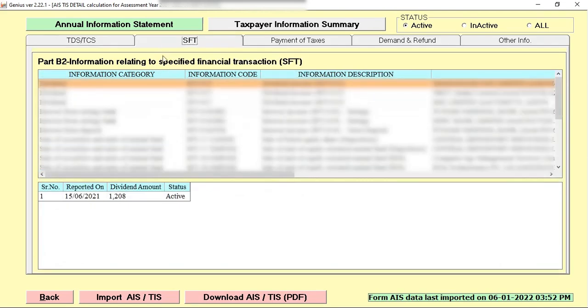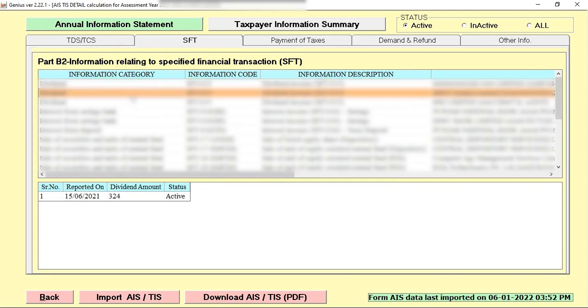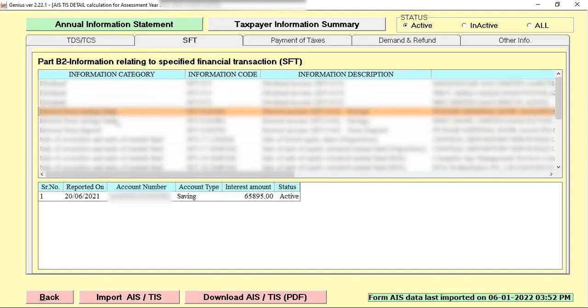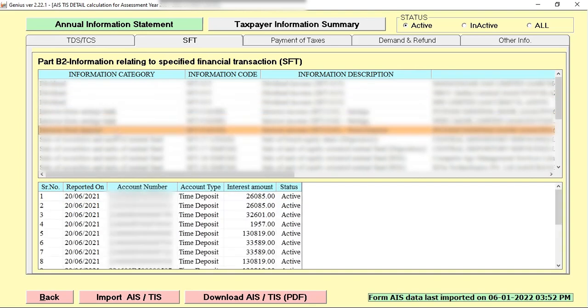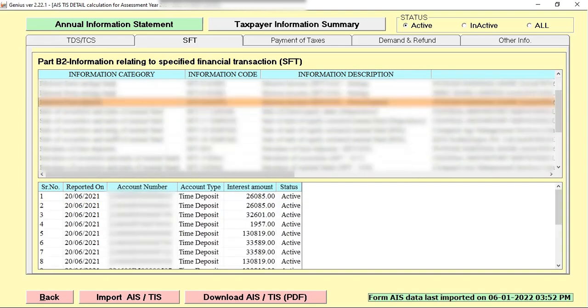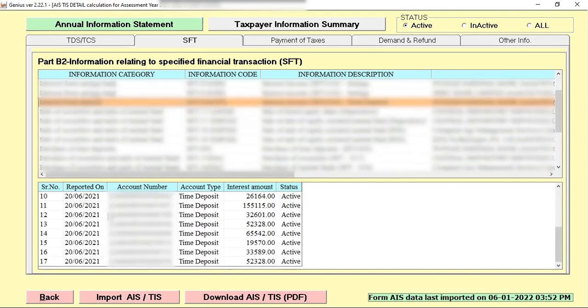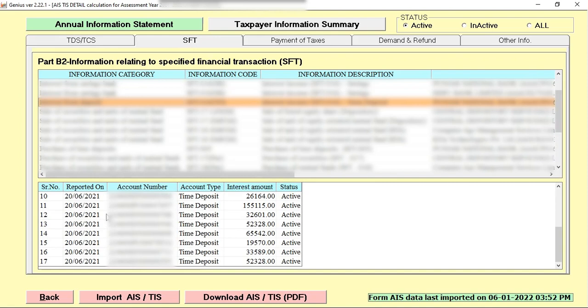Same way, when I click on the SFT, I can easily find out the dividend information with the status, with the exact amount of dividend. This is the information where I can easily check the information of SFT.